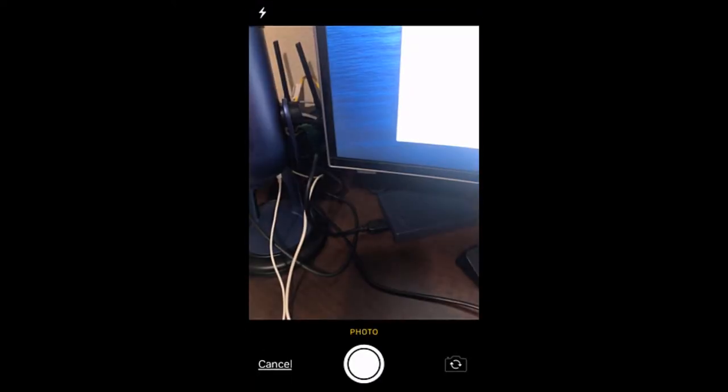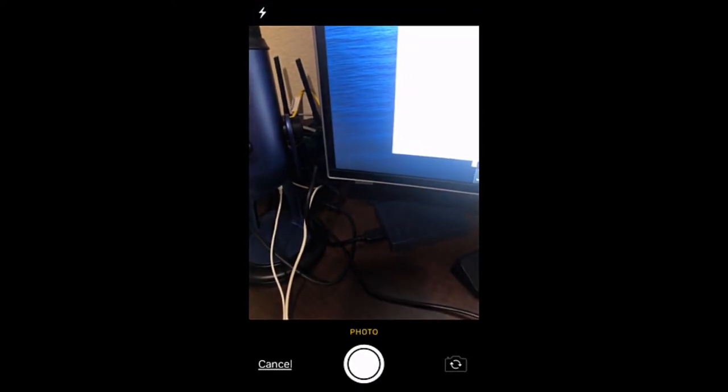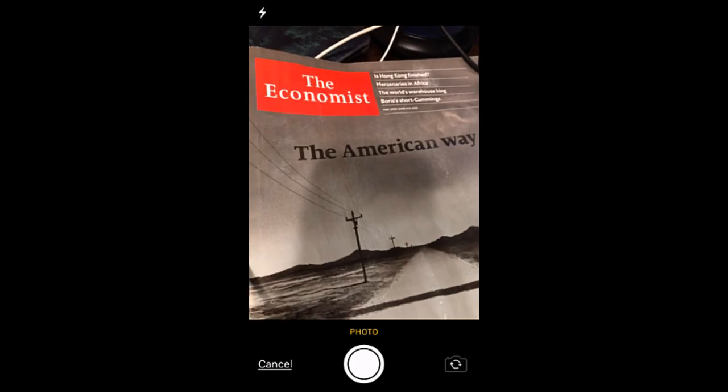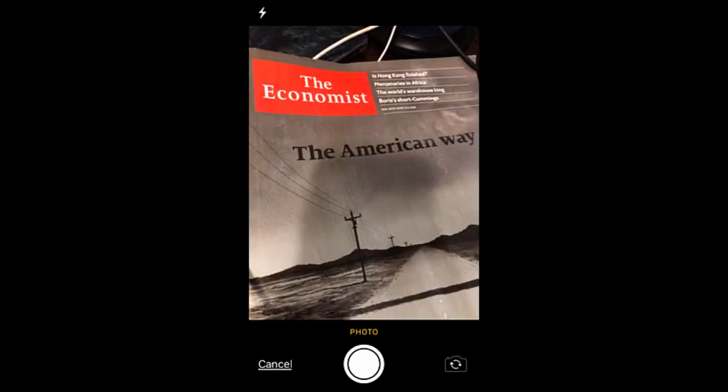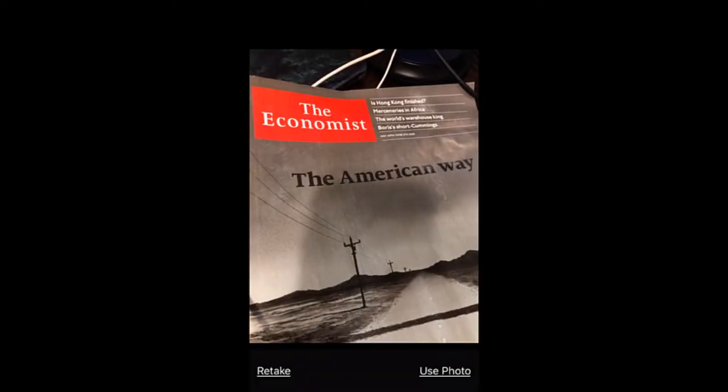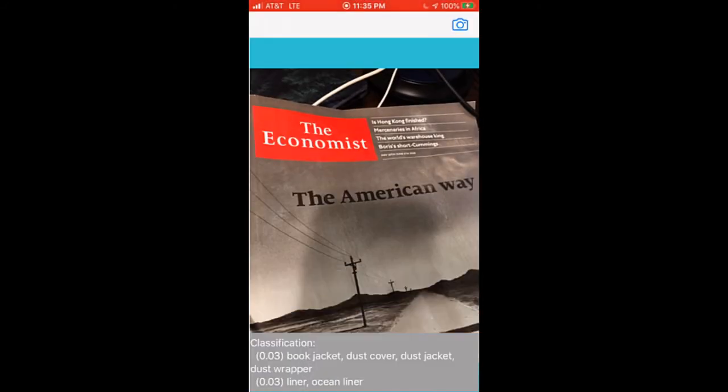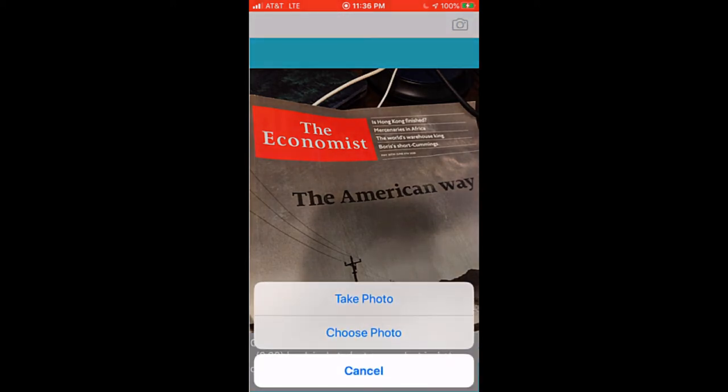Let me try one more. I'm going to just take a picture of probably a book. Yeah, let me try that, a magazine and try that. Yeah, it's nicely covering. Some of the things are right like book jacket, dust cover, dust jacket are okay, but the confidence is pretty low.